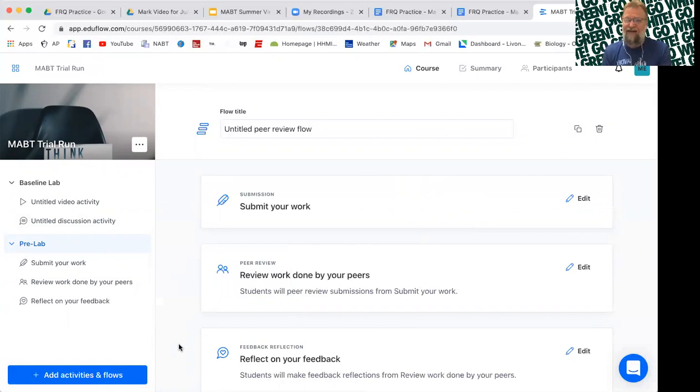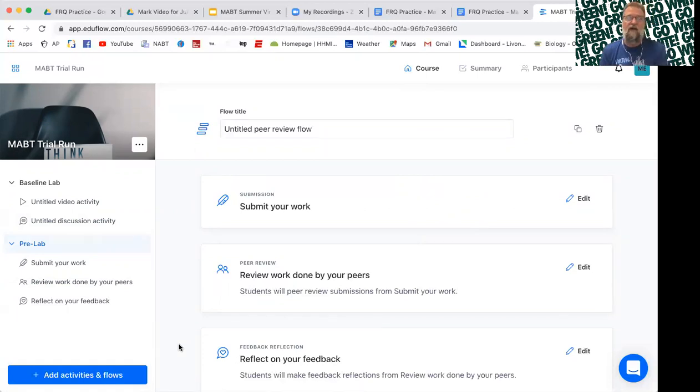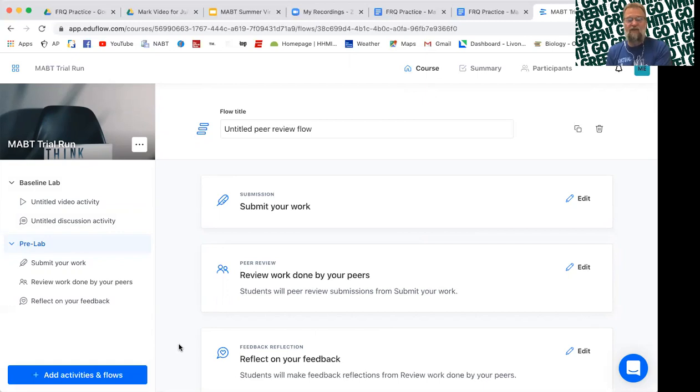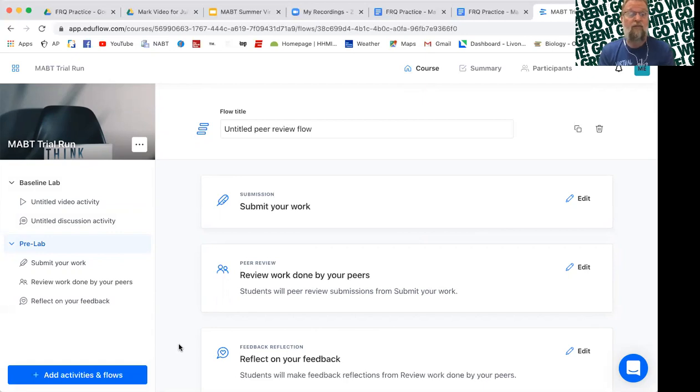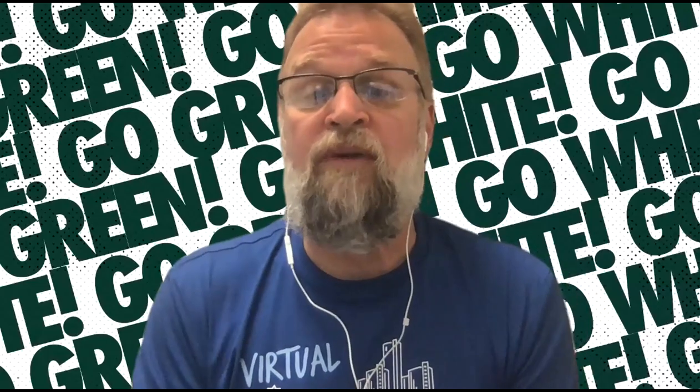And the key is every one of these things involves student feedback, student collaboration, students working together. Again, the teacher is not the only source of information. Empower the students to also be part of the learning process. So let's go back to our...